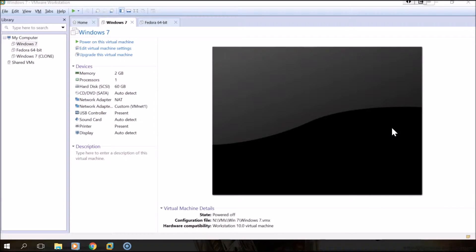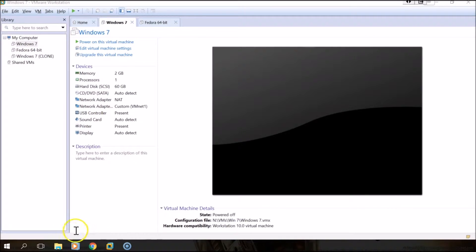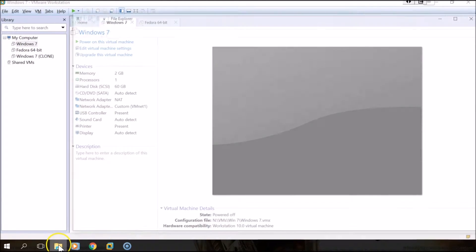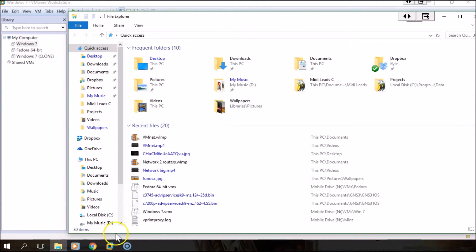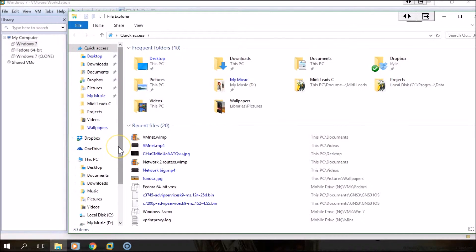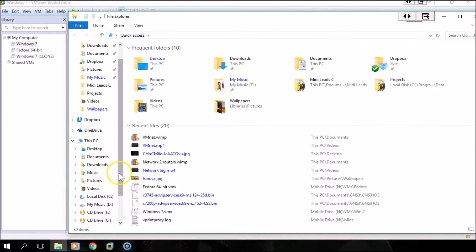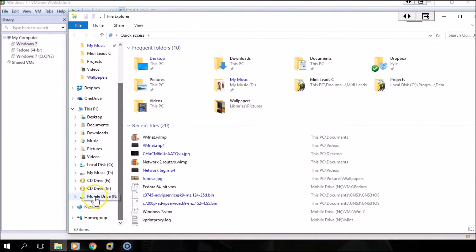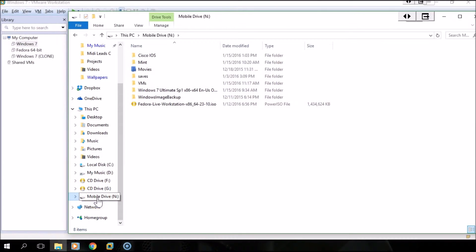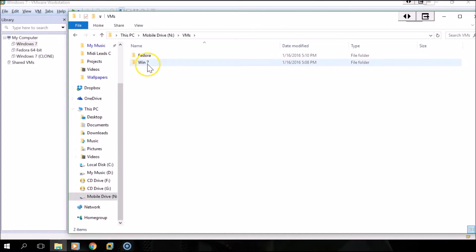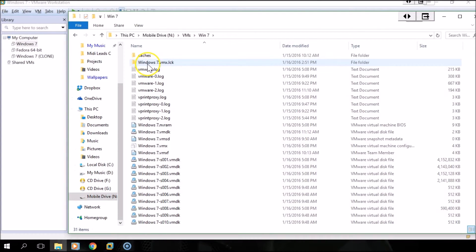In order to do that, you can open up a file explorer and then we're going to navigate to where we've placed our VM files. For me, I have them here and we are going to open up your virtual machine's .vmx file.